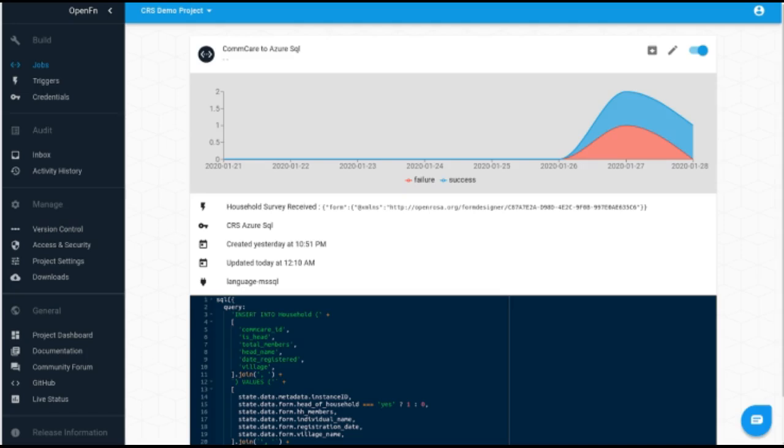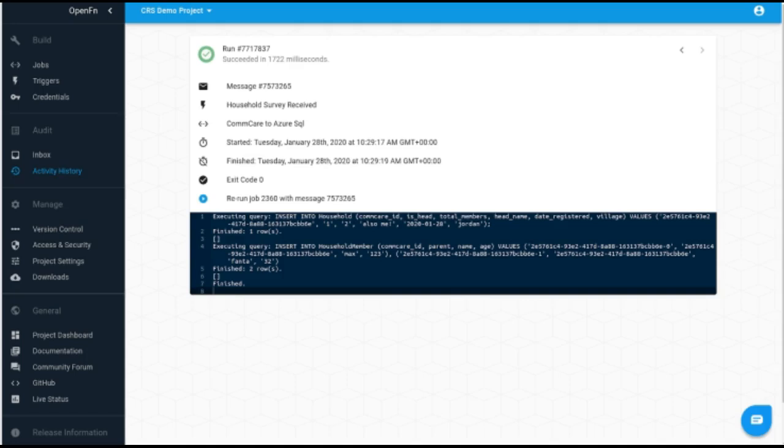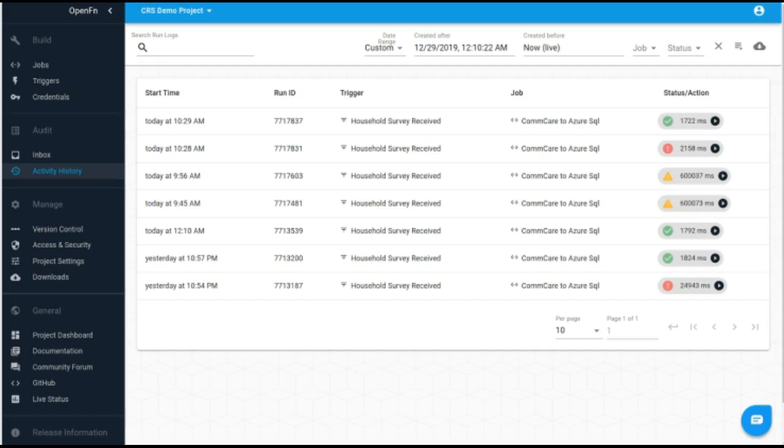And once Open Function receives that survey from CommCare and processes it, we see a successful run log there. And so Open Function allows you to monitor your activity history so that in the case where some runs fail, so you can see here on my screen we did have some runs fail, looks like potential issues. You can be set up to receive email notifications. You can actually go in and see what went wrong with that integration. But the idea is that once you set up your Open Function job to run, that will run smoothly. You'll see those green boxes check and then your data flowing into your Azure SQL database.